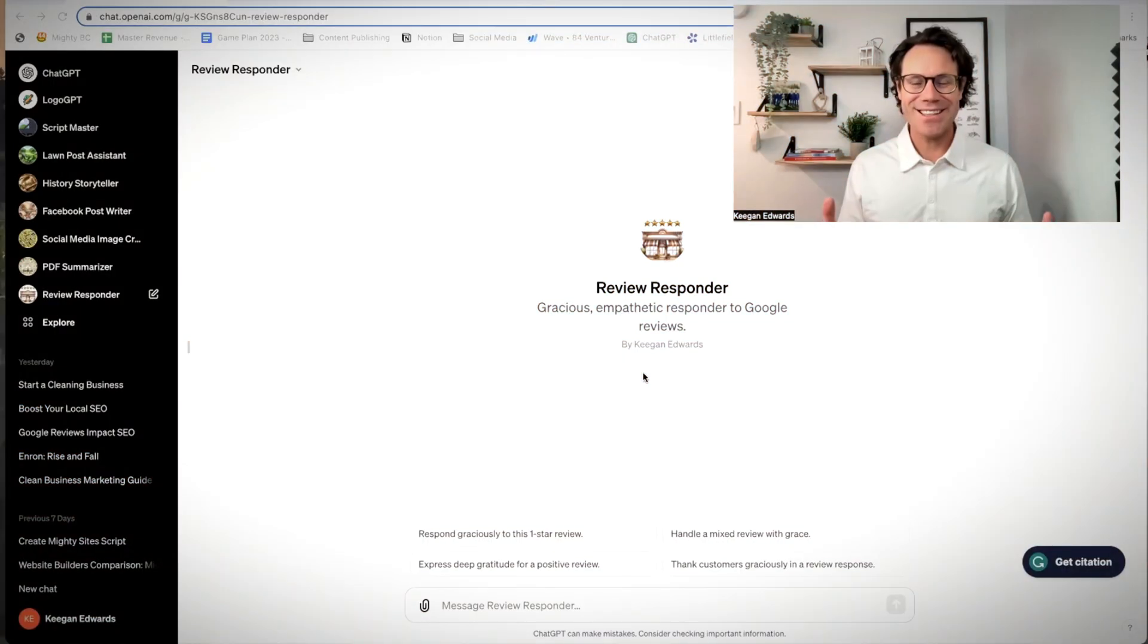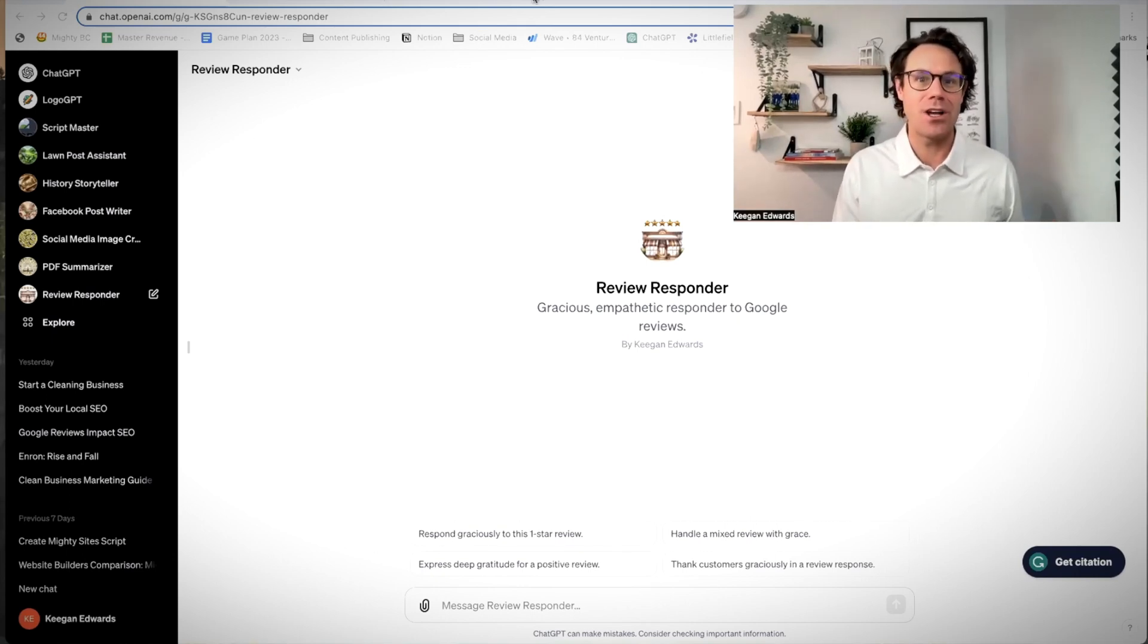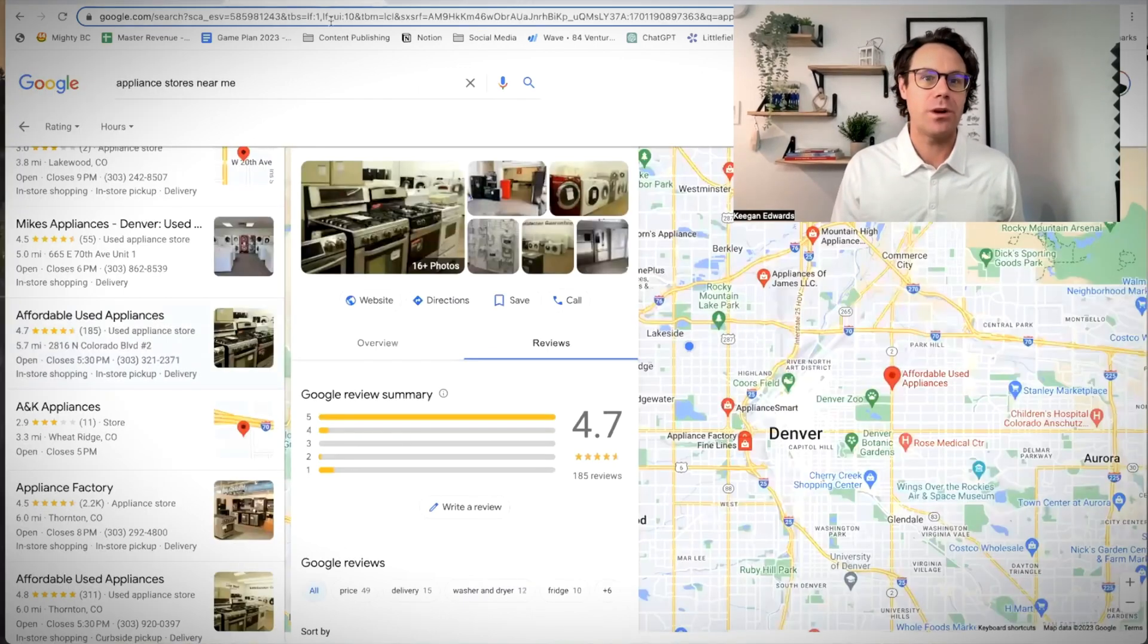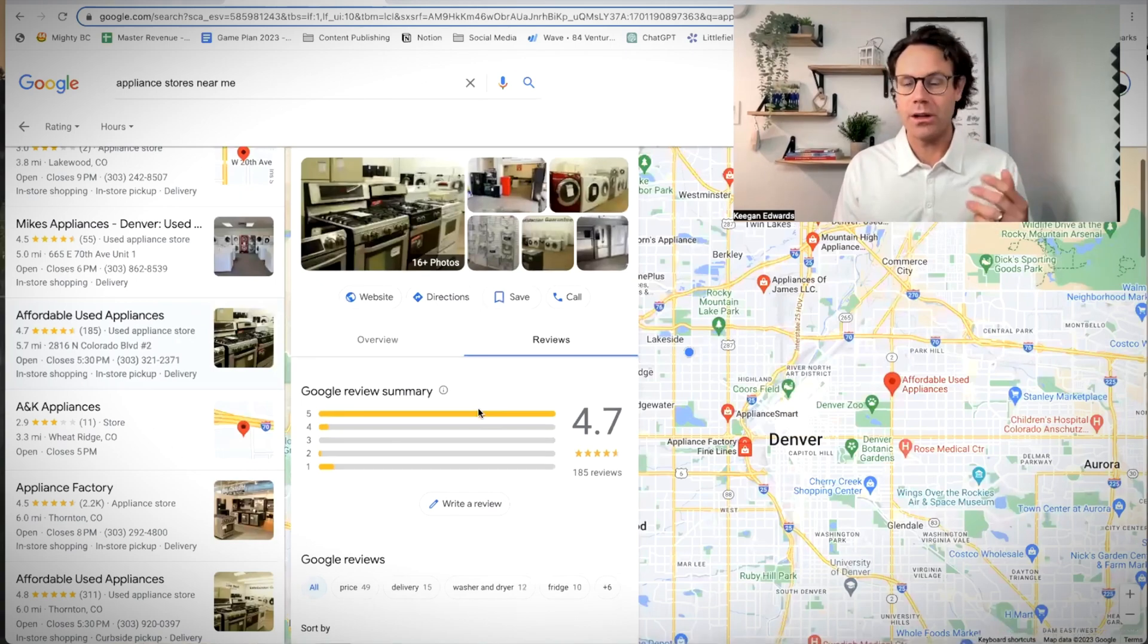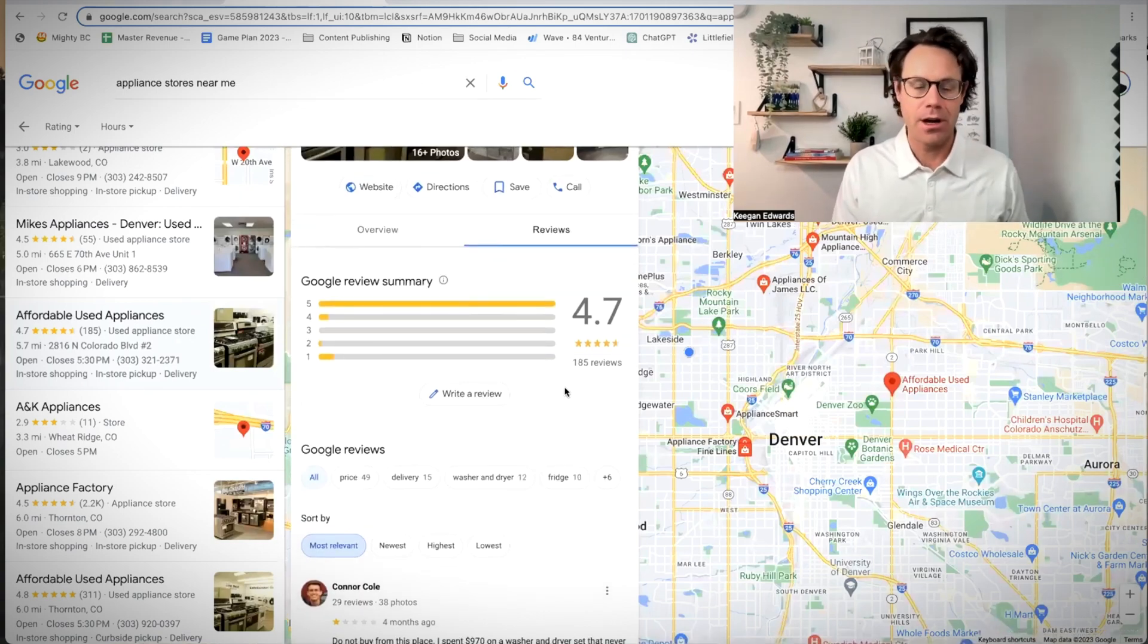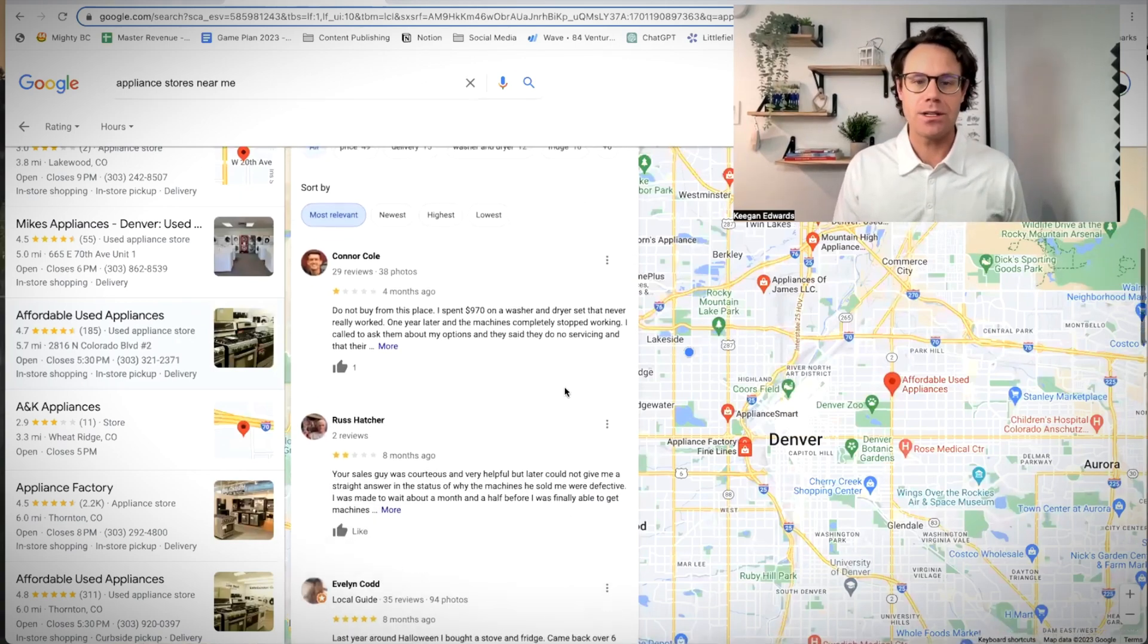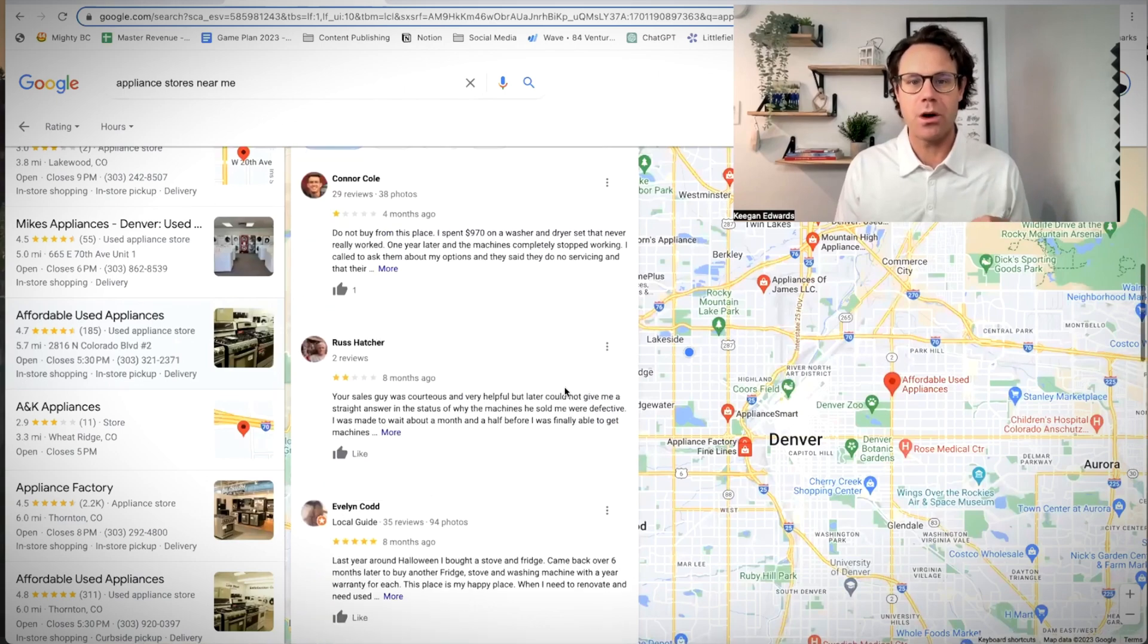So let's jump right in. This is the Google reviews responder. Let's get started and show you how this works in action. So the first thing we're going to look at is an appliance store. Great appliance store. They have a few ratings. I'm here in Denver. Let's check out some of their ratings and see how this works.